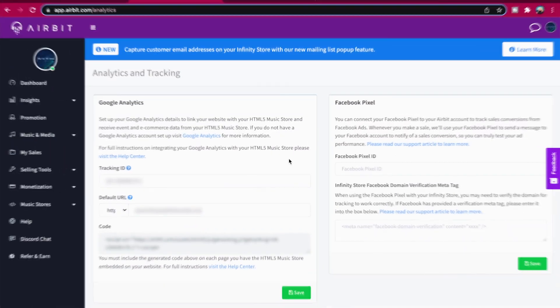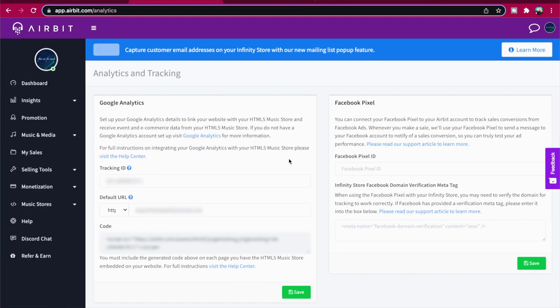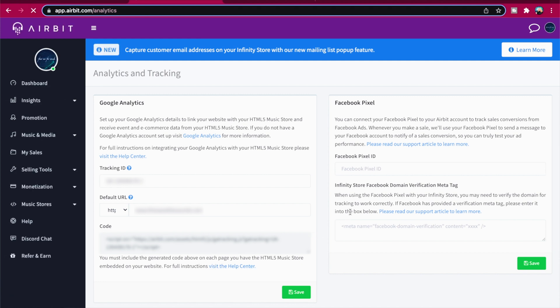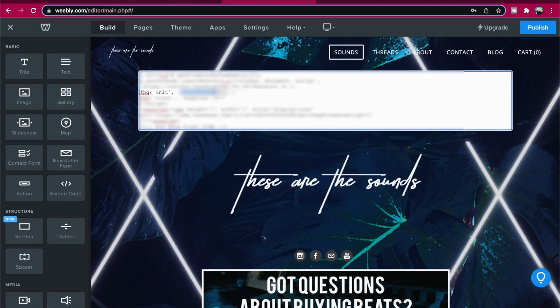Once you've done that and created a Facebook Pixel, follow these steps. You'll need to extract the Pixel ID from the code that Facebook provides you and enter it into Airbit Dashboard, Music Stores, Analytics Tracking. The same steps apply to the HTML5 and Infinity Store tracking. Your Pixel ID can be found here.